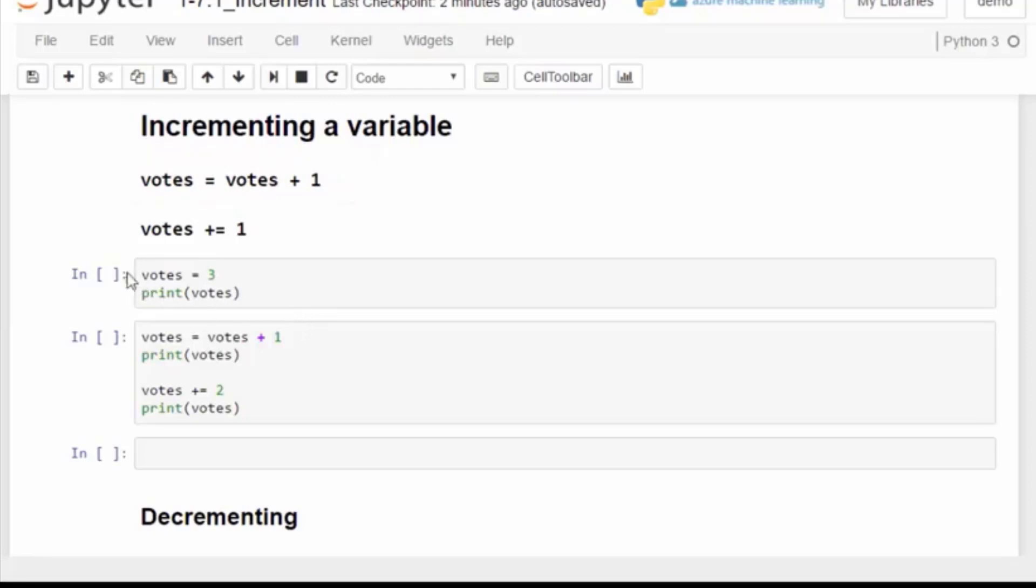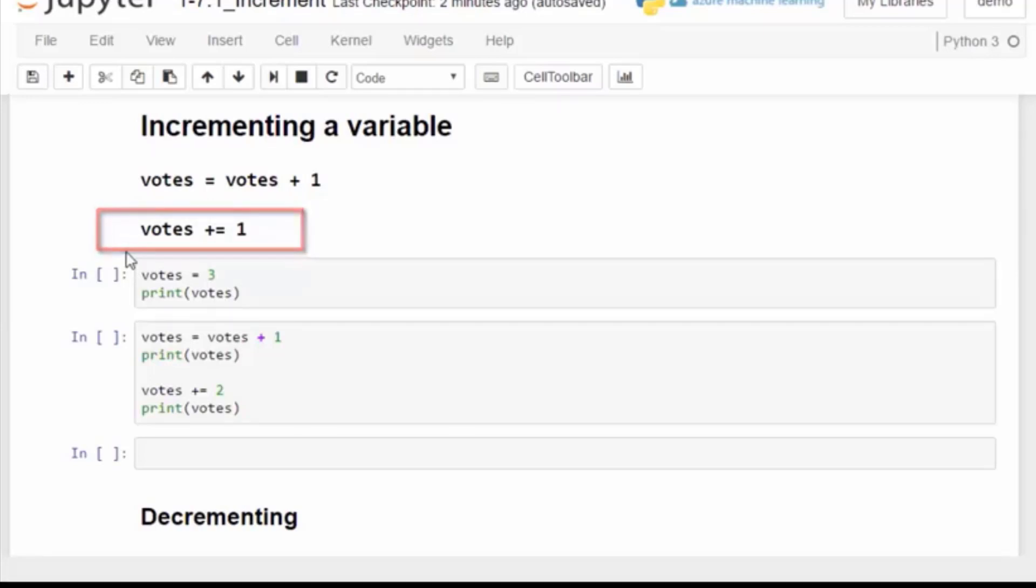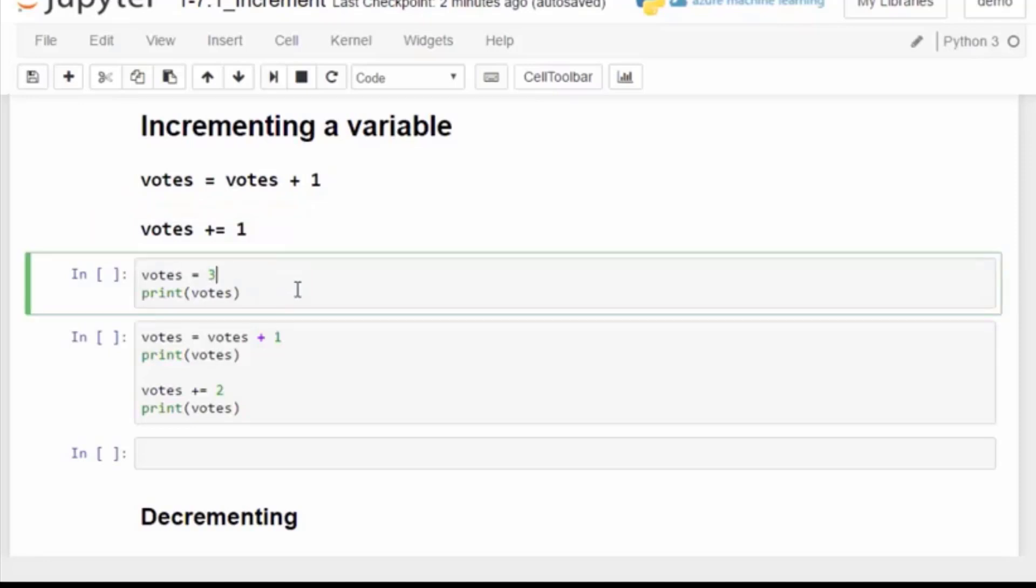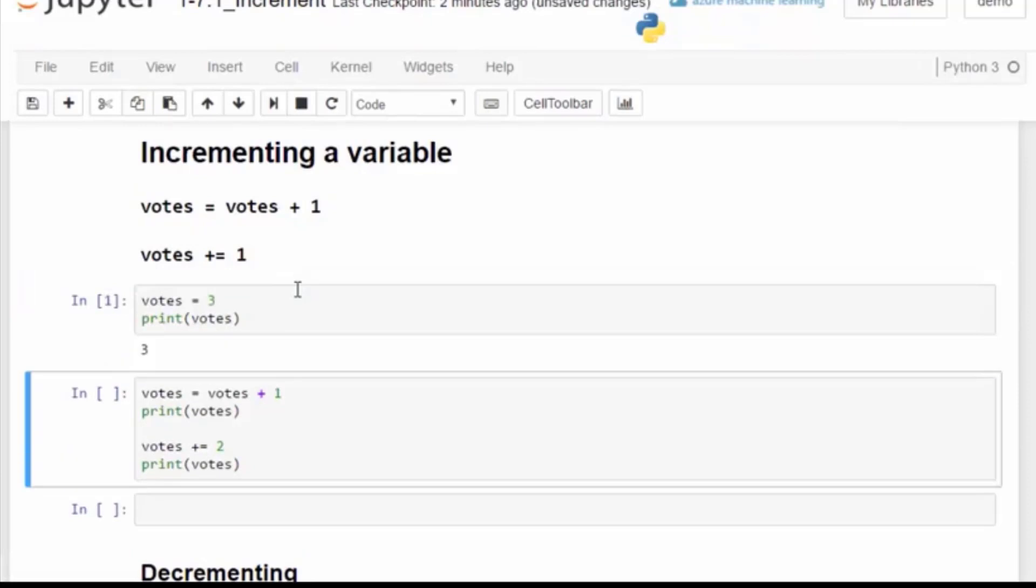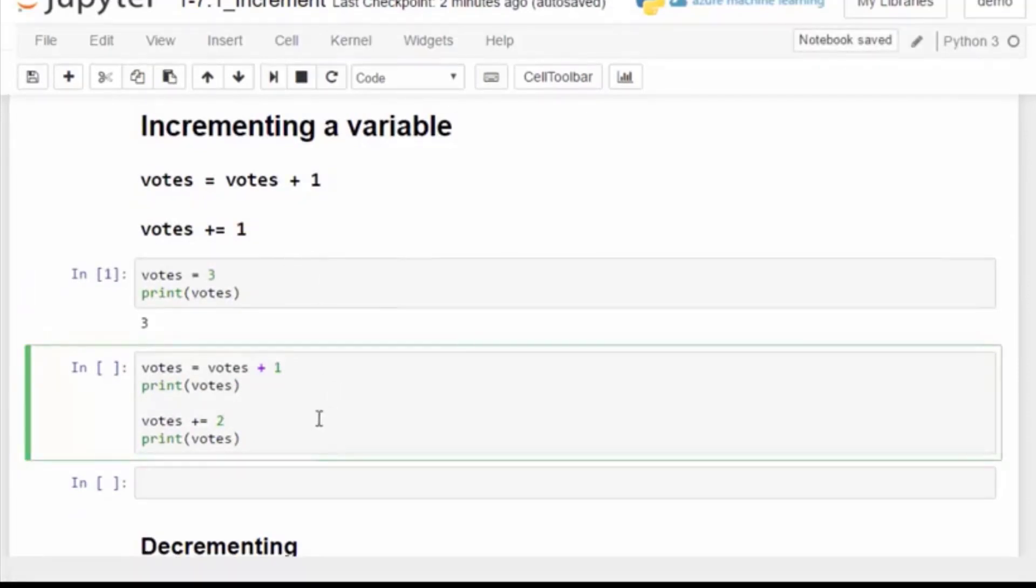The variable votes is set equal to itself plus one. Each time this code runs, the votes tally is increased by one. Shorthand uses this format, votes plus equals one, which means votes equals itself plus one.